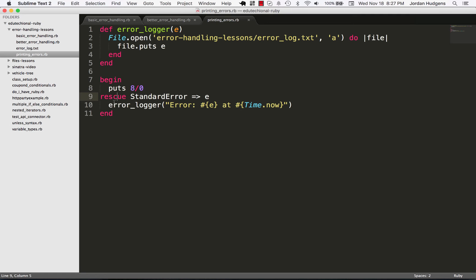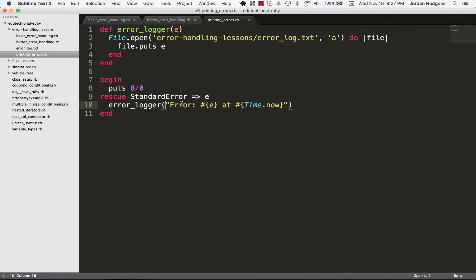What you want to use begin and rescue blocks for is to be able to capture errors and log them and use them in ways so that you can monitor your application, not to just kind of work around some bugs that you don't know how to fix. If you have bugs in here you need to fix them before they get to this point.